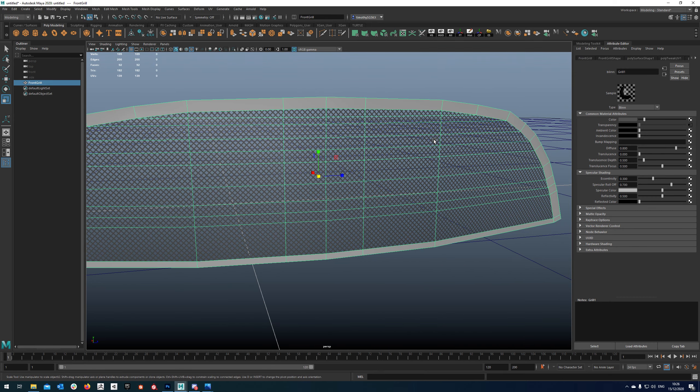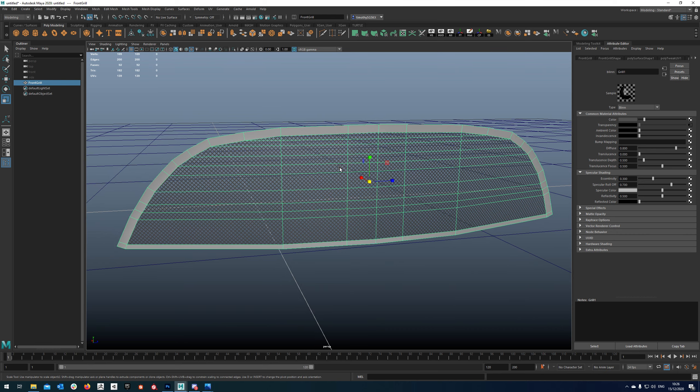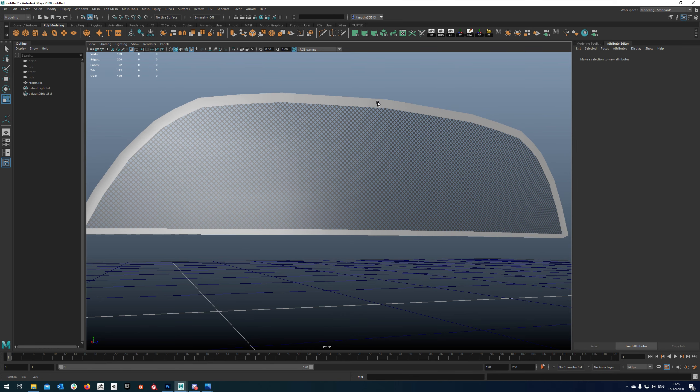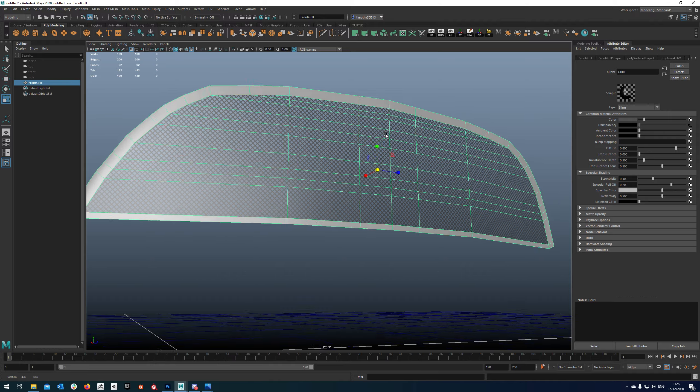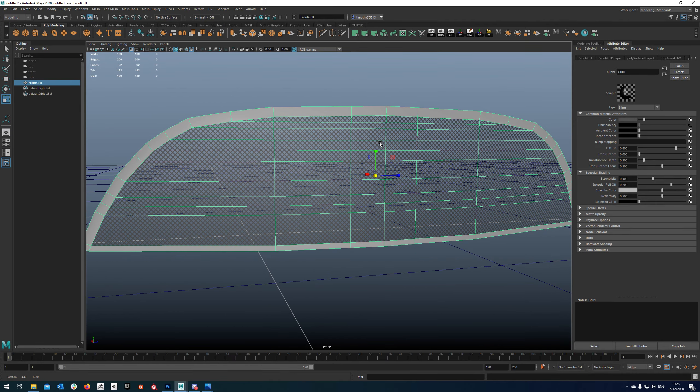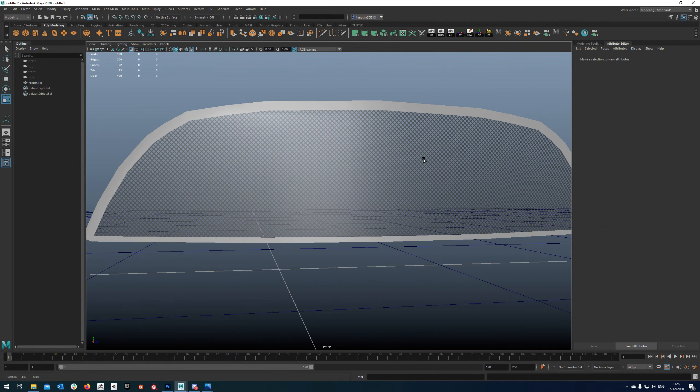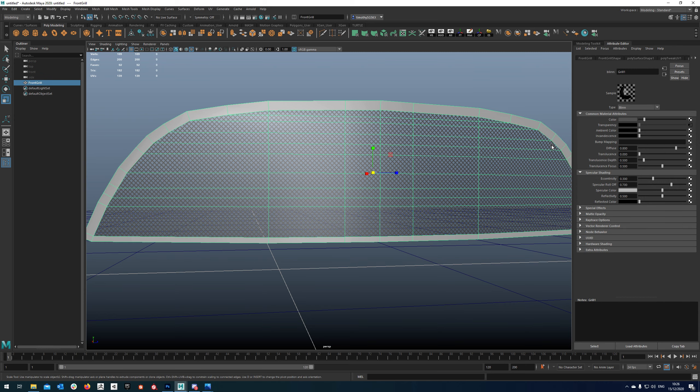So yeah, that's basically how we do that. Obviously at the moment you can see it's reflecting across the whole surface. Well we can fix that in engine really easily so I'm not bothered about it looking like that in there.